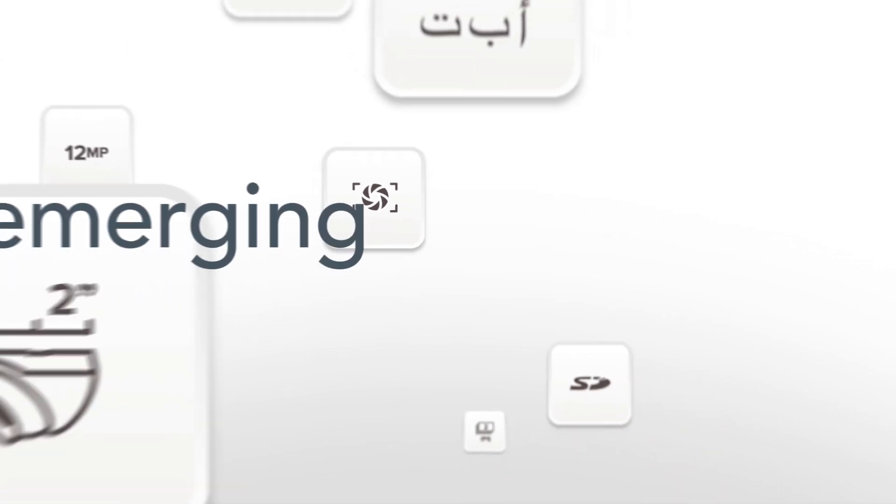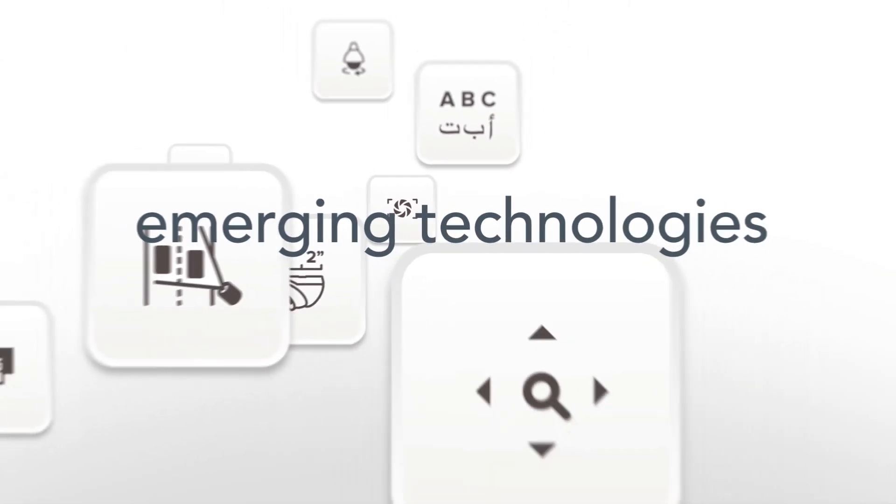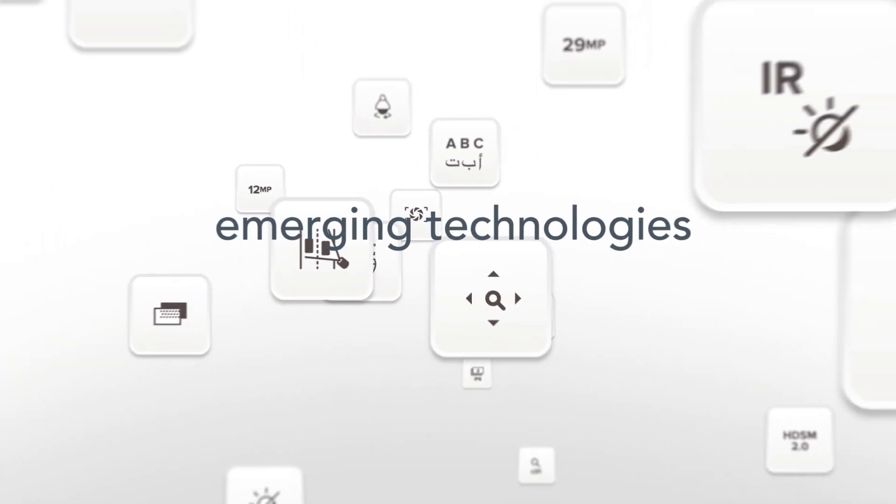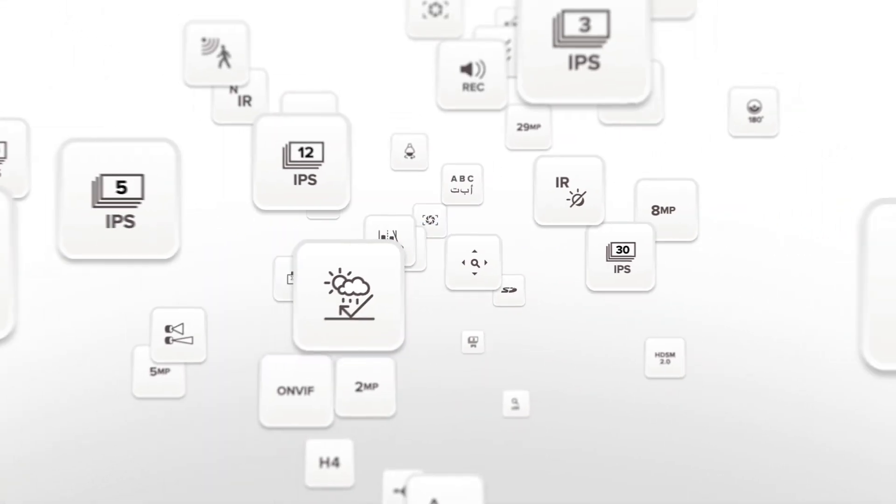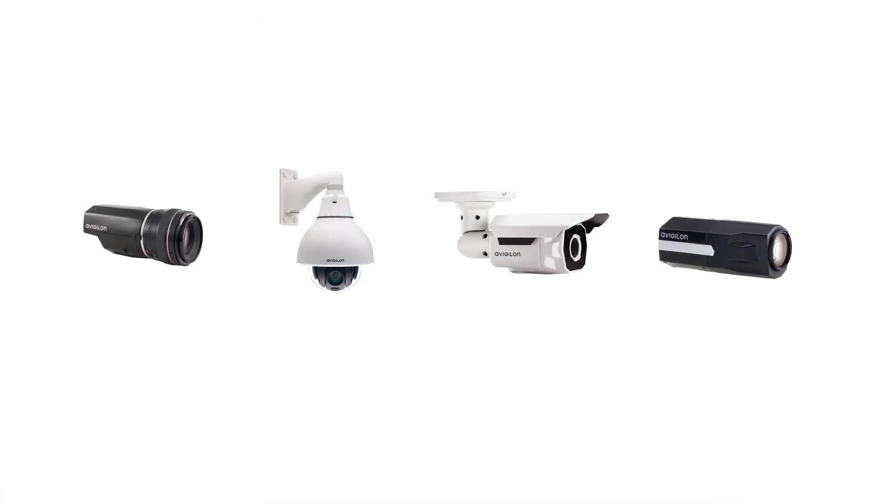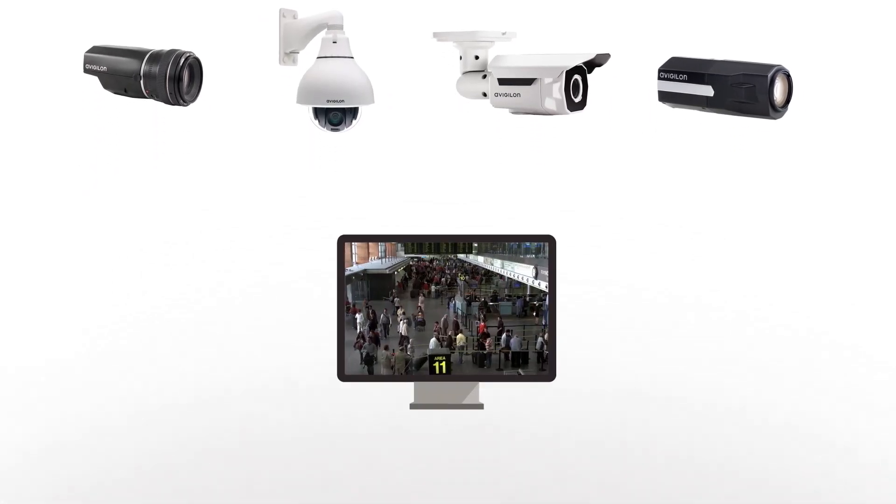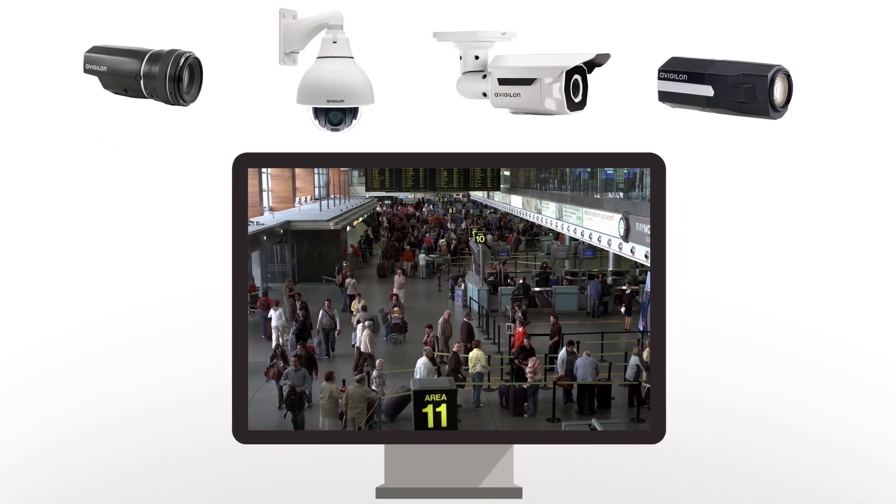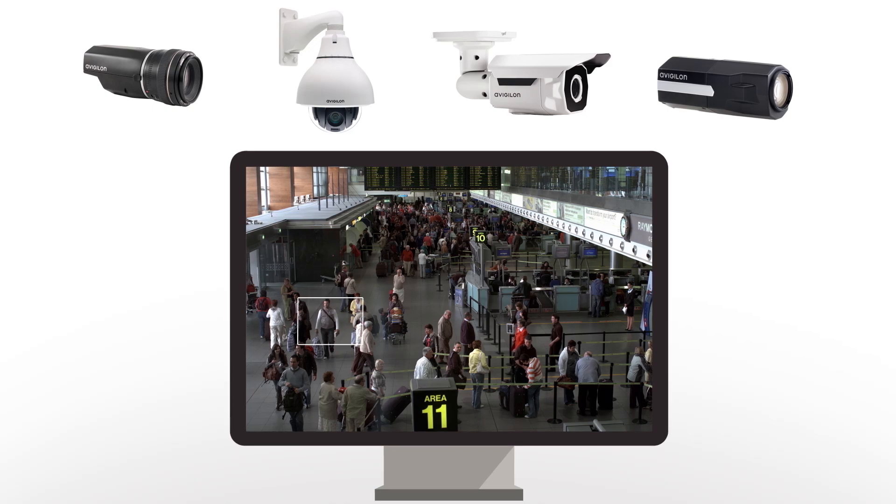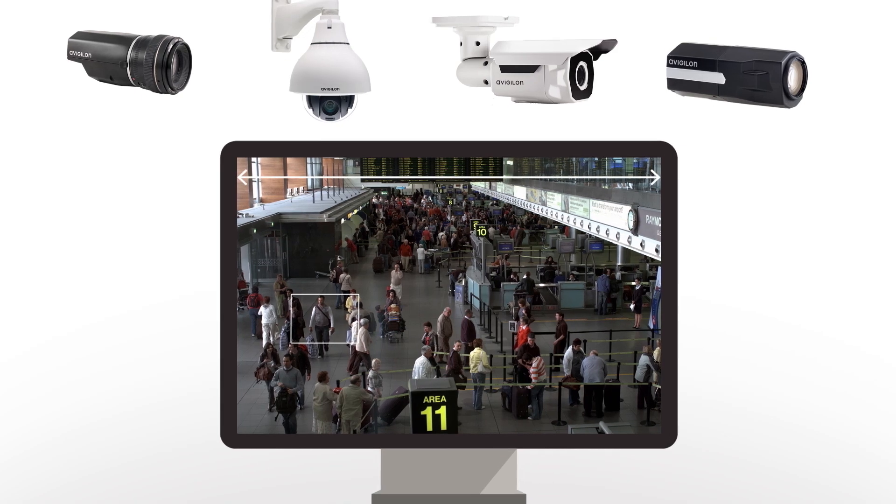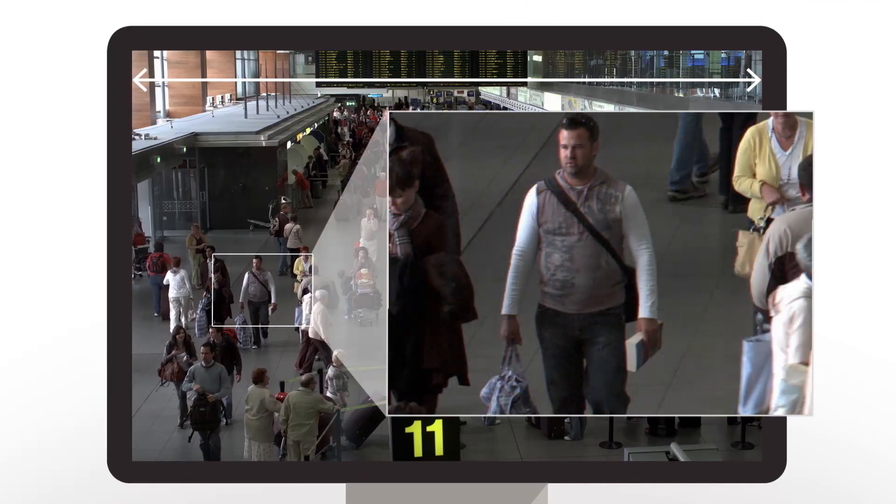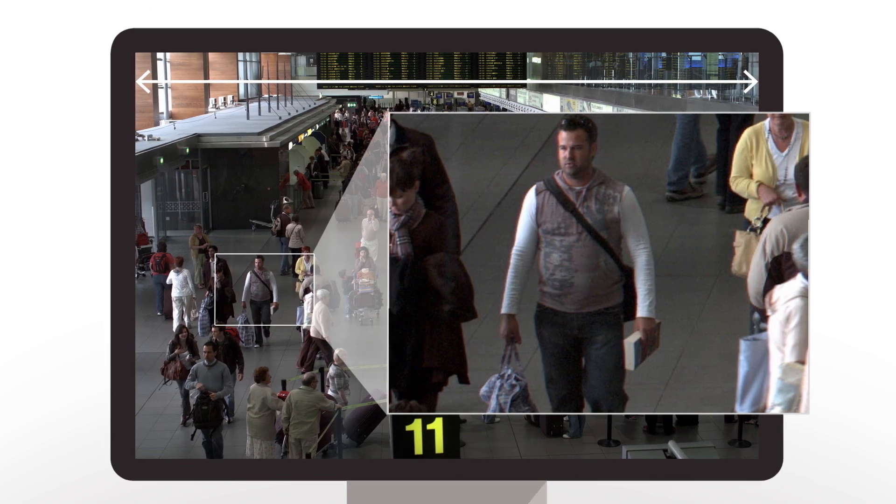Avigilon leverages emerging technologies to produce the most powerful security system available. For example, Avigilon offers the broadest range of megapixel cameras in the industry, providing superior high-definition image quality and maximum coverage.